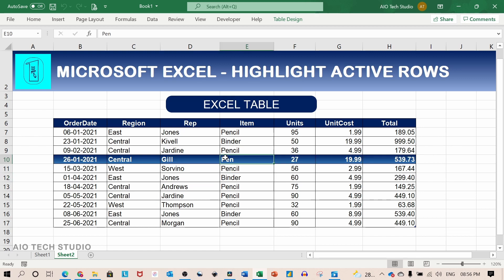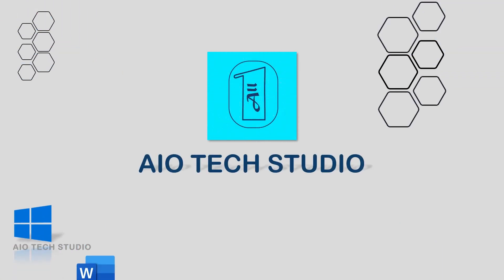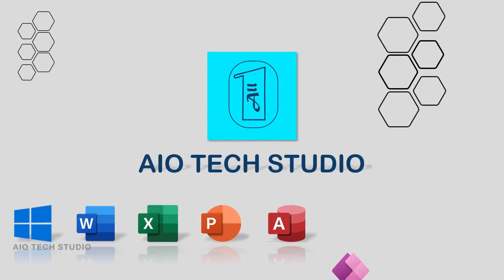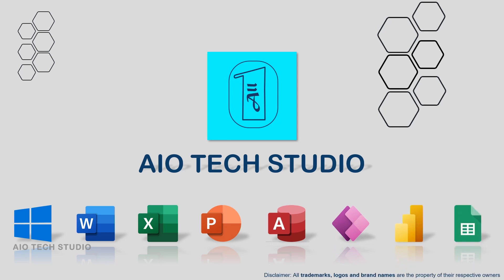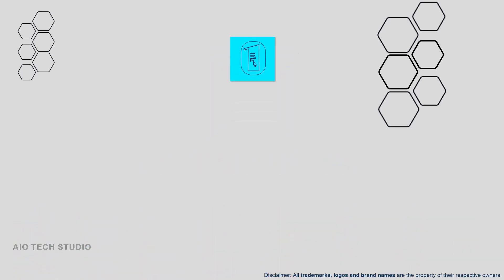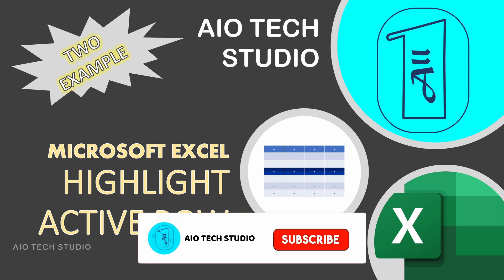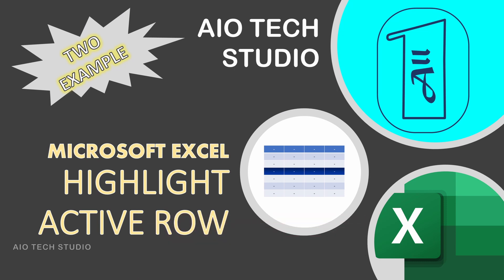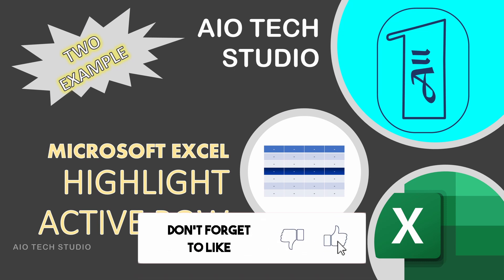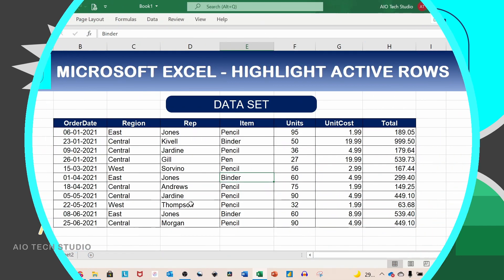But before we start here is our intro. If you are finding us for the first time do subscribe the channel and hit the bell icon to get notified whenever we upload a new video.